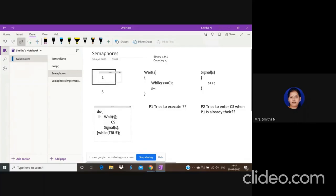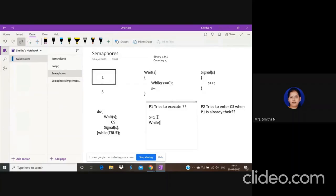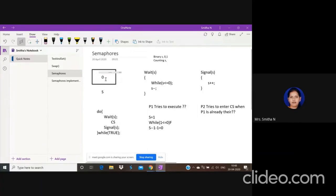In the entry section, when wait(s) is called, we check: if P1 tries to execute, the value of s is one. We check in the while loop whether s is less than or equal to zero. Is one less than or equal to zero? False — so P1 does not enter the infinite loop. Then s is decremented by one: one minus one equals zero. So the variable s changes from one to zero.